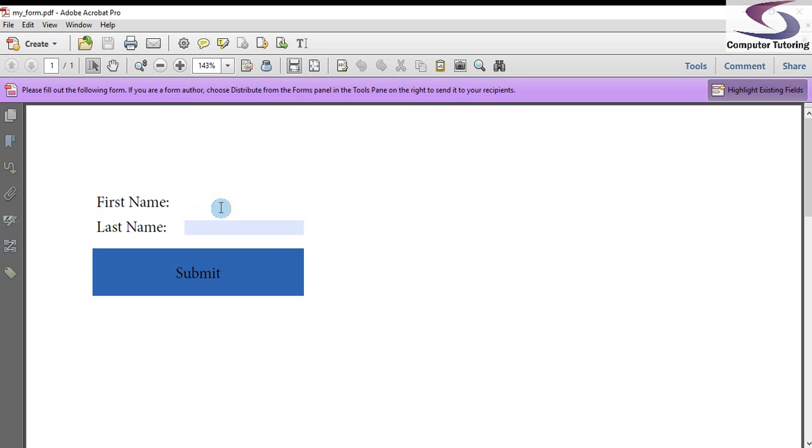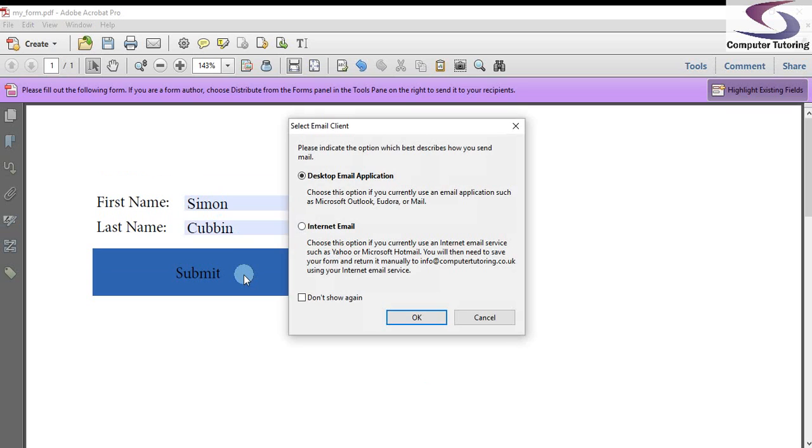I can click in first name and type the name in. And then when I click on the submit button, the form is ready to be sent.